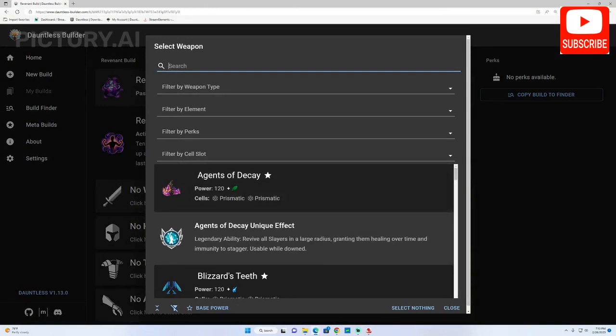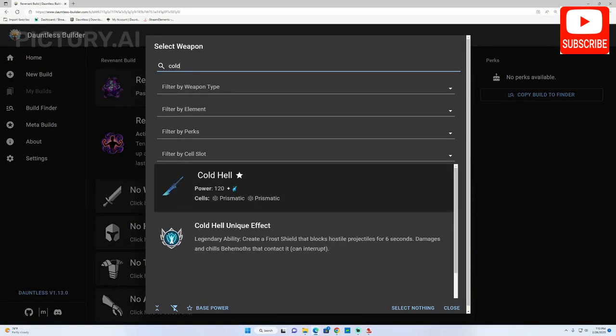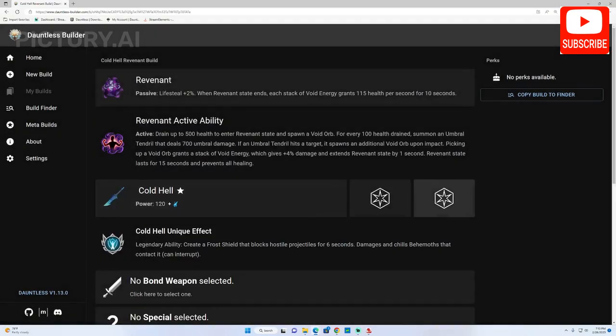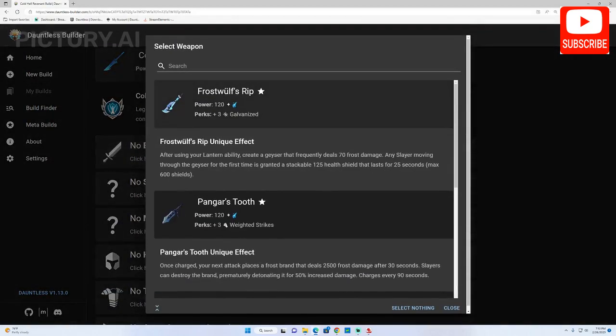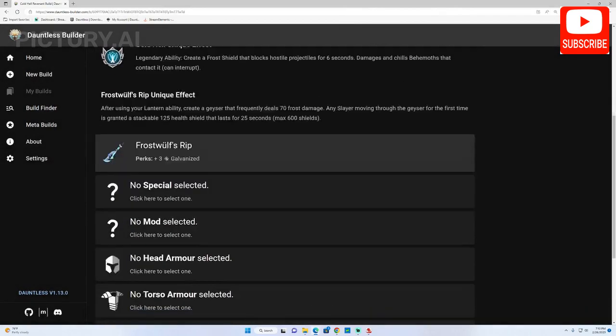You can choose the weapon type, elemental damage, and perk combinations to see how they affect the weapon's stats and performance.